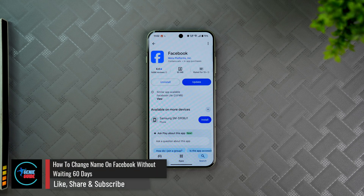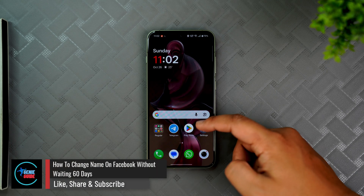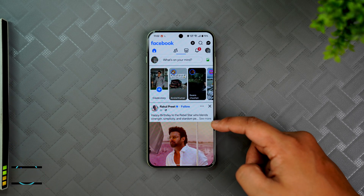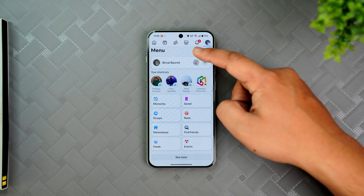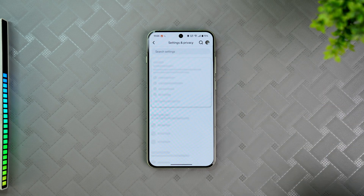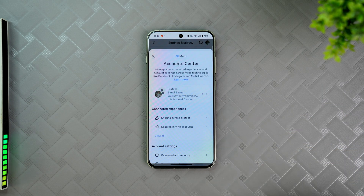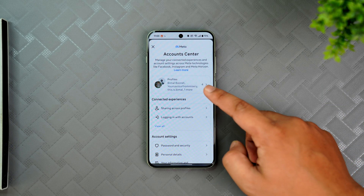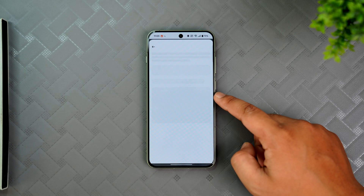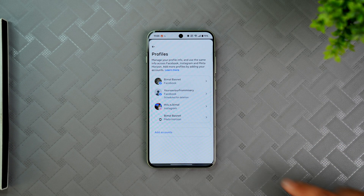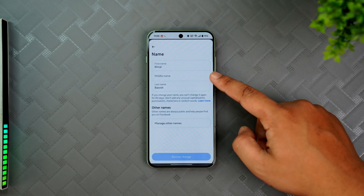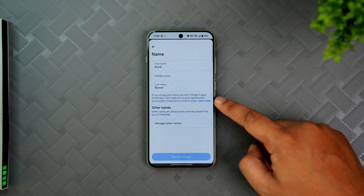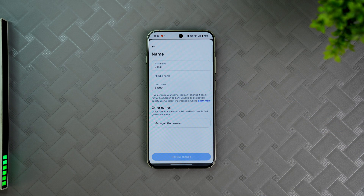If you want to change your name on Facebook without waiting 60 days, here's how. Normally, when we want to change our name — maybe we've already changed it in the last 60 days — we open the menu, go to Settings and Privacy, followed by Account Center, then Profiles, select our Facebook account, and try to change our name. There's a disclaimer saying you cannot change it for 60 days, but what if there was a mistake?